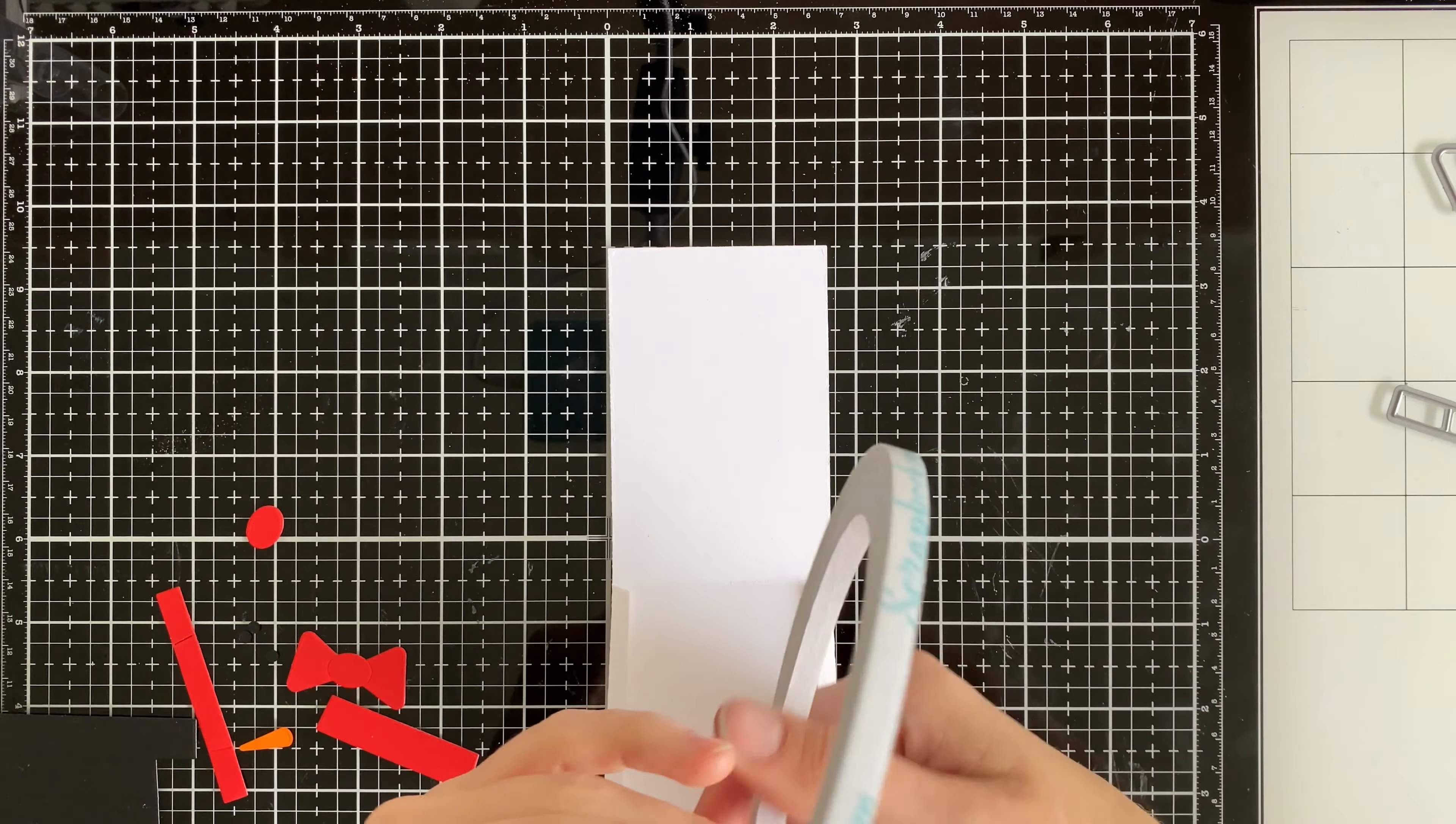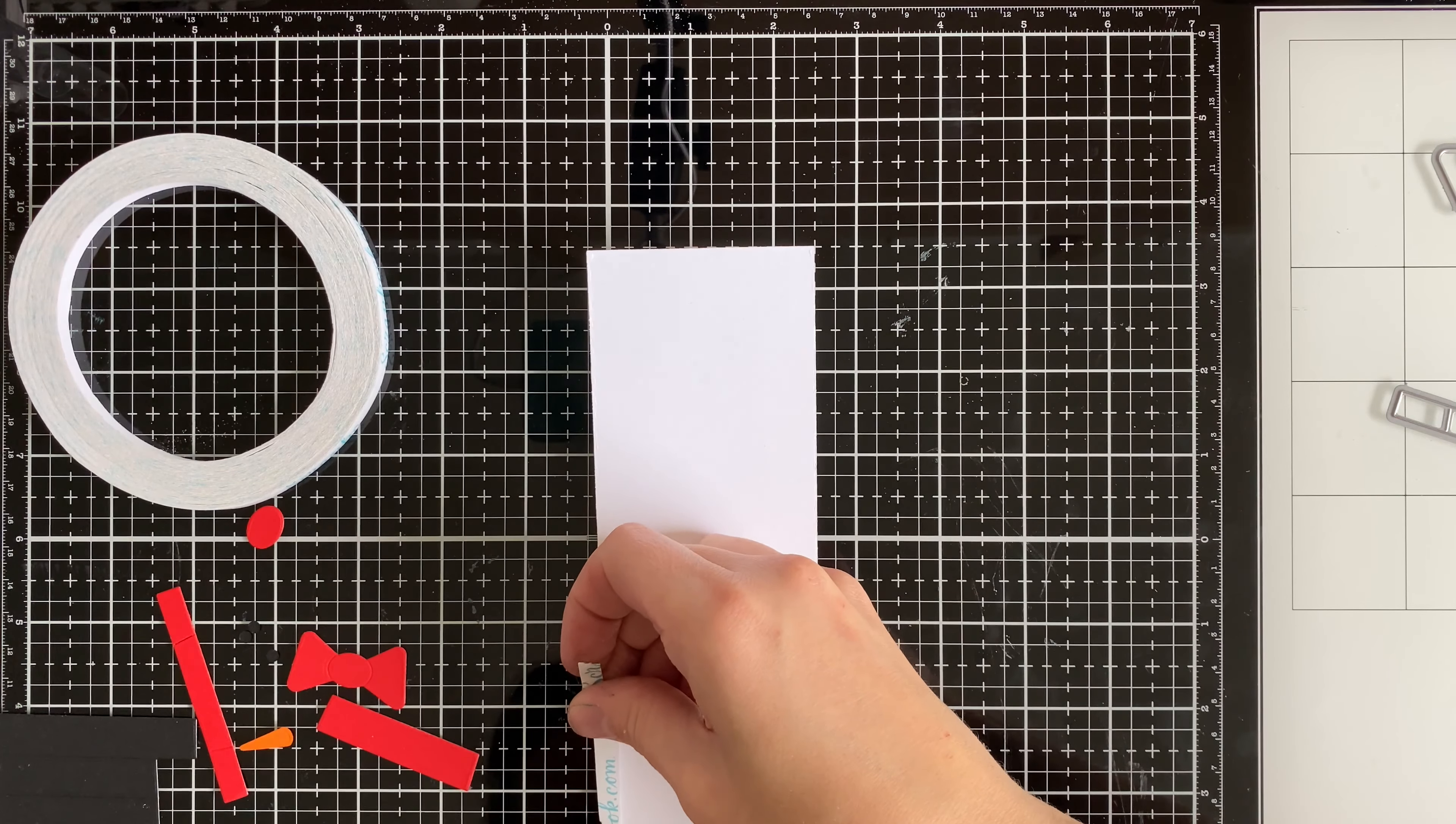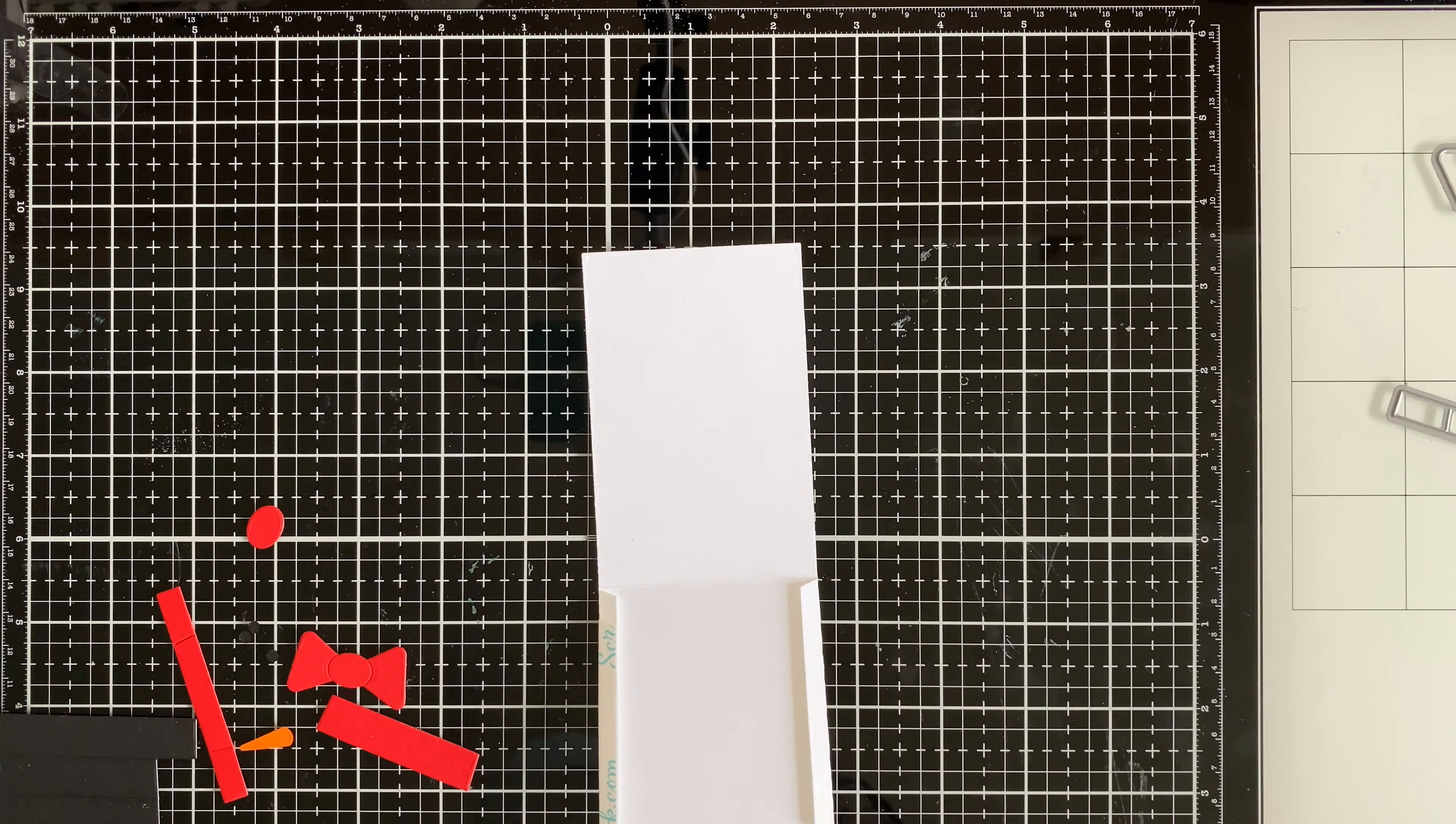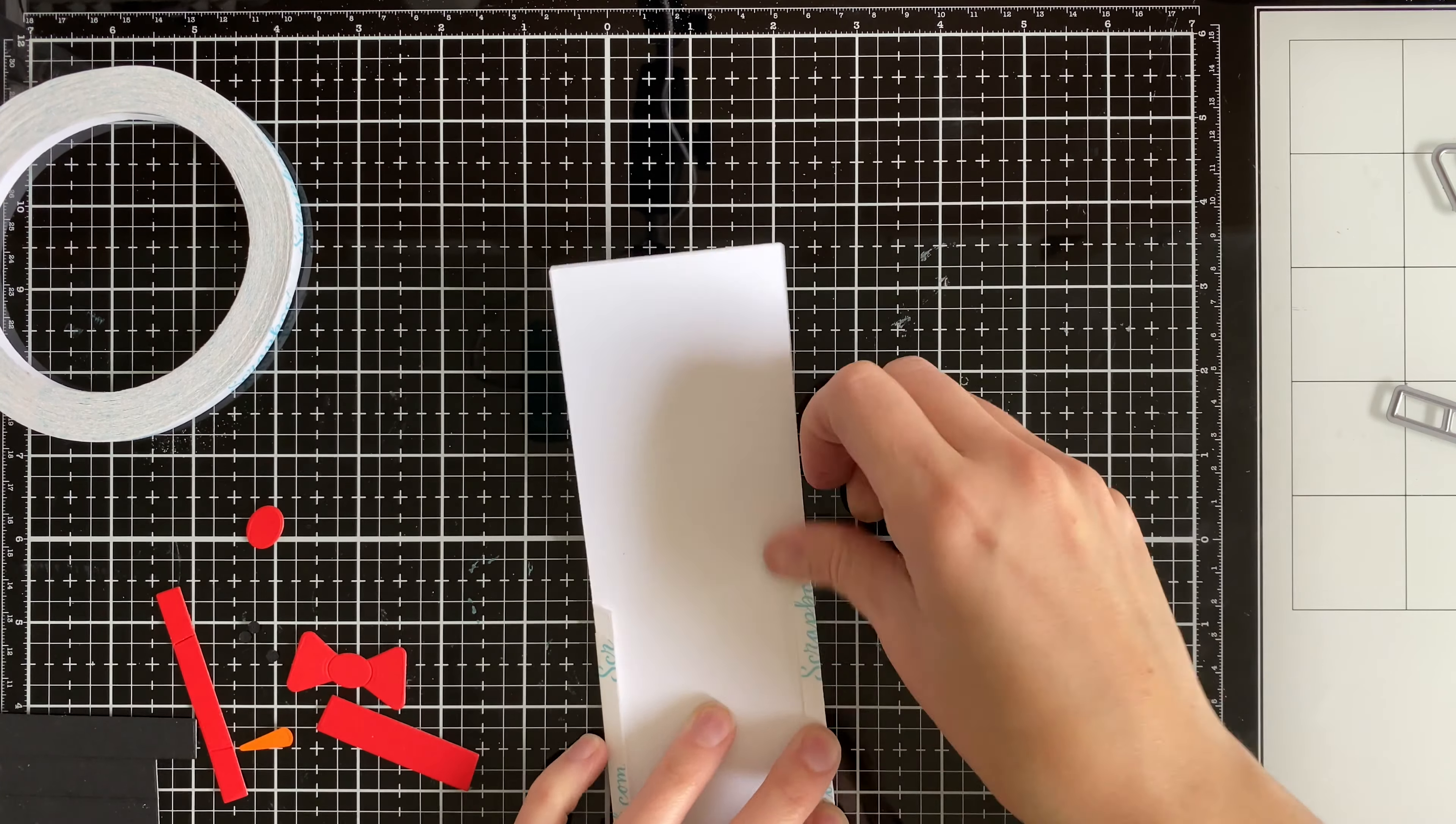I'm using some quarter inch double-sided adhesive from scrapbook.com. I almost recommend the eighth inch just because quarter inch is exactly the same size as the flap. So unless you're really precise, you might end up getting some sticky areas when you try to slip in your gift card later. So one eighth is probably better, but because I moved and I don't have everything anymore, quarter inch is all I had.